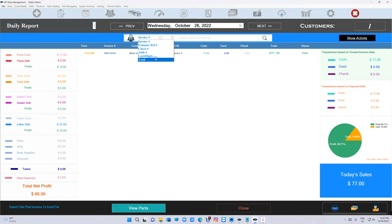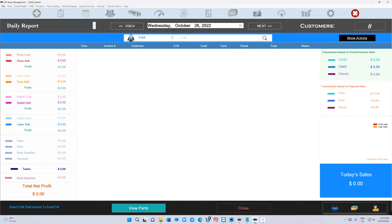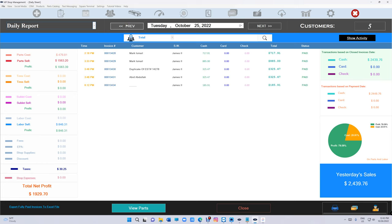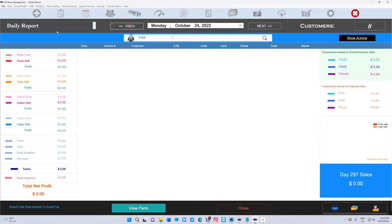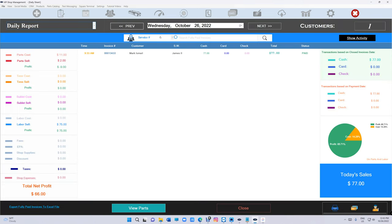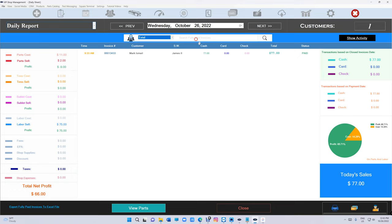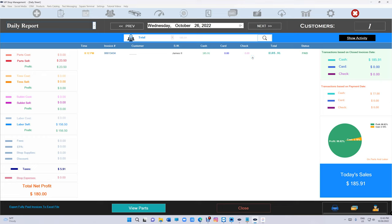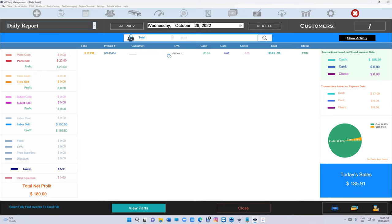When you go to your daily report, you can search by total now. So let's search for a number. Let me try $185.91. All right, let's go back. $185.91, so right there.